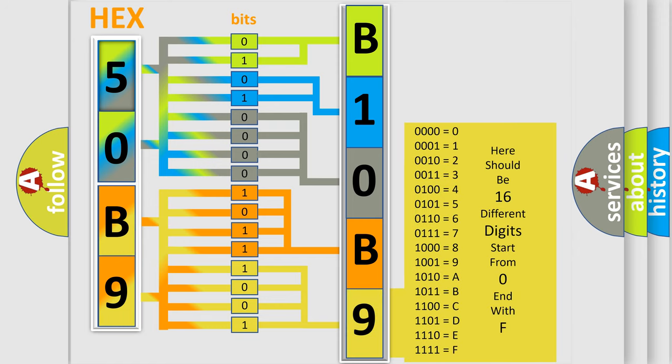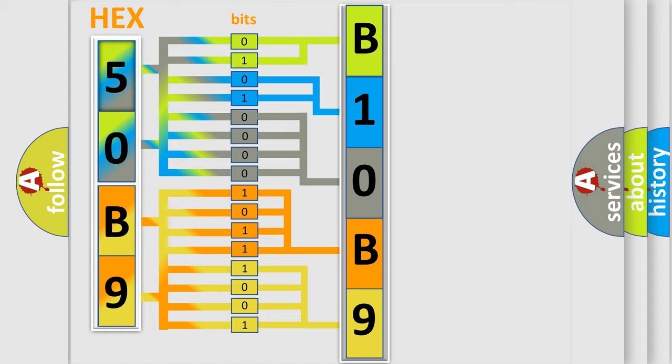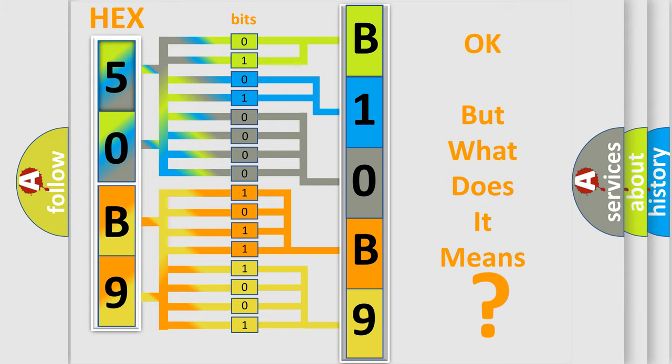We now know in what way the diagnostic tool translates the received information into a more comprehensible format. The number itself does not make sense to us if we cannot assign information about it to what it actually expresses. So, what does the diagnostic trouble code B10B914 interpret specifically, Infinity car manufacturers?